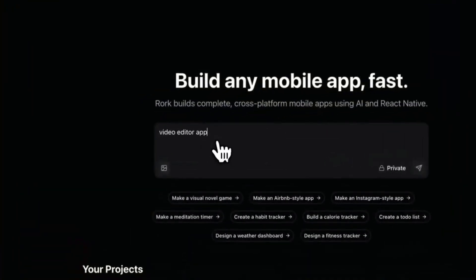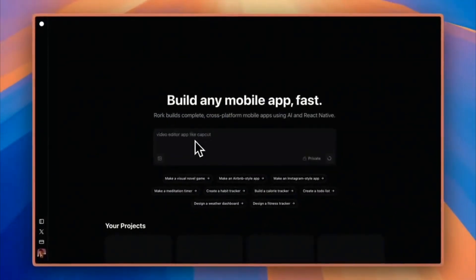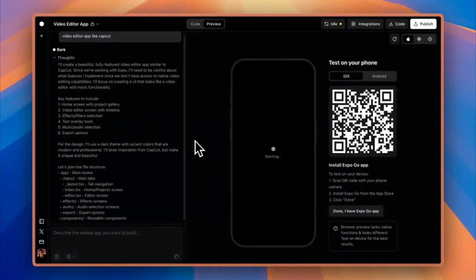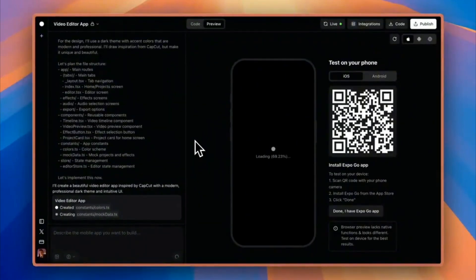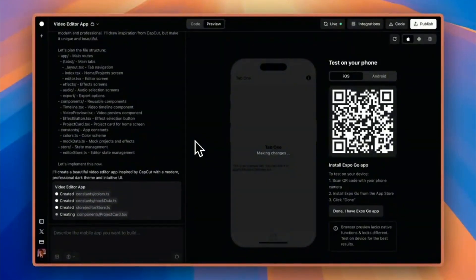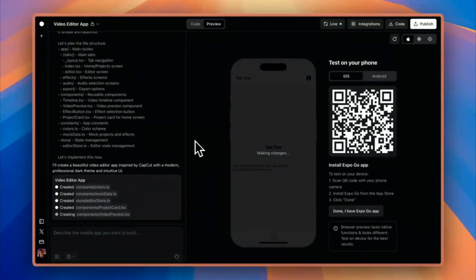So in this video, I'm going to show you the easiest way to build your own mobile app by using AI. The tool we're going to use is called Roar. It's an AI-powered platform that lets anyone build fully functional mobile apps without knowing how to code at all. All you have to do is describe your app idea in plain English, and Roar will generate a working app that you can test on both iOS and Android devices.